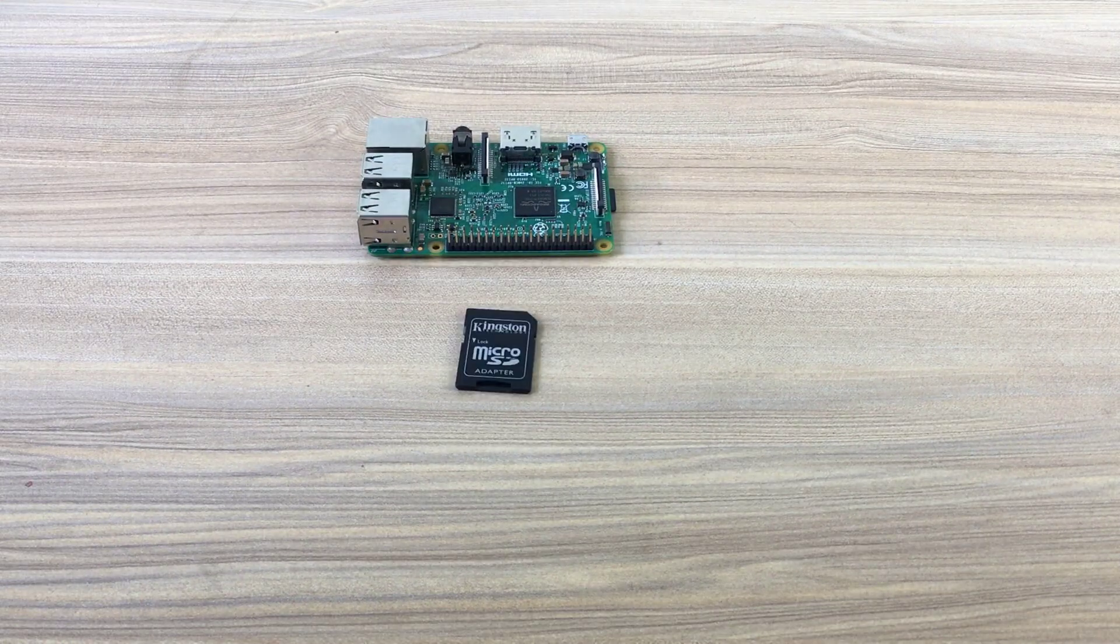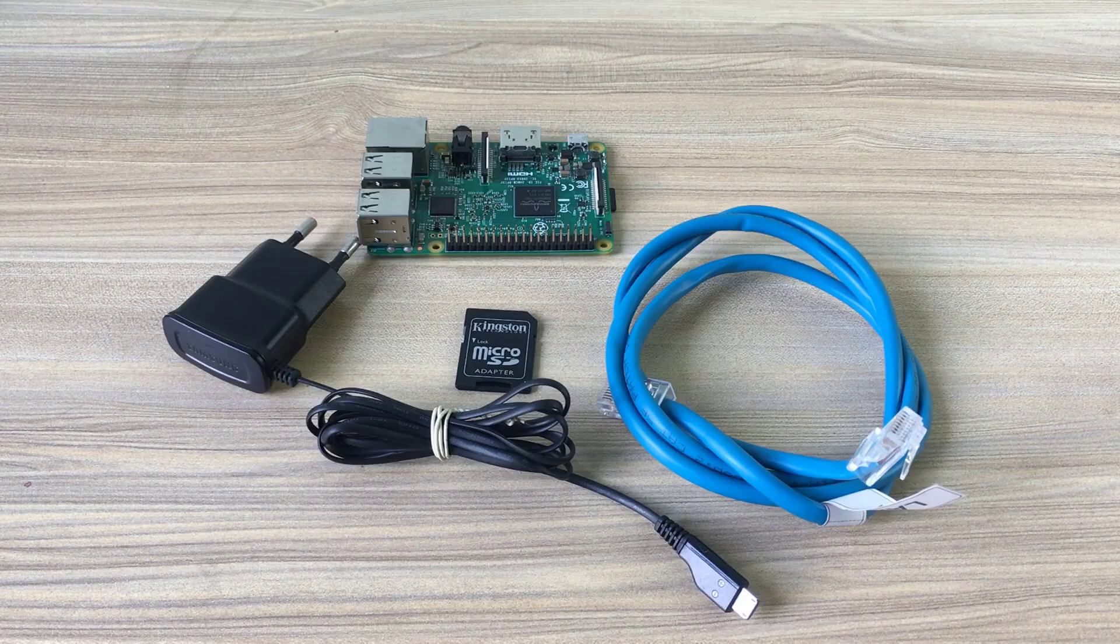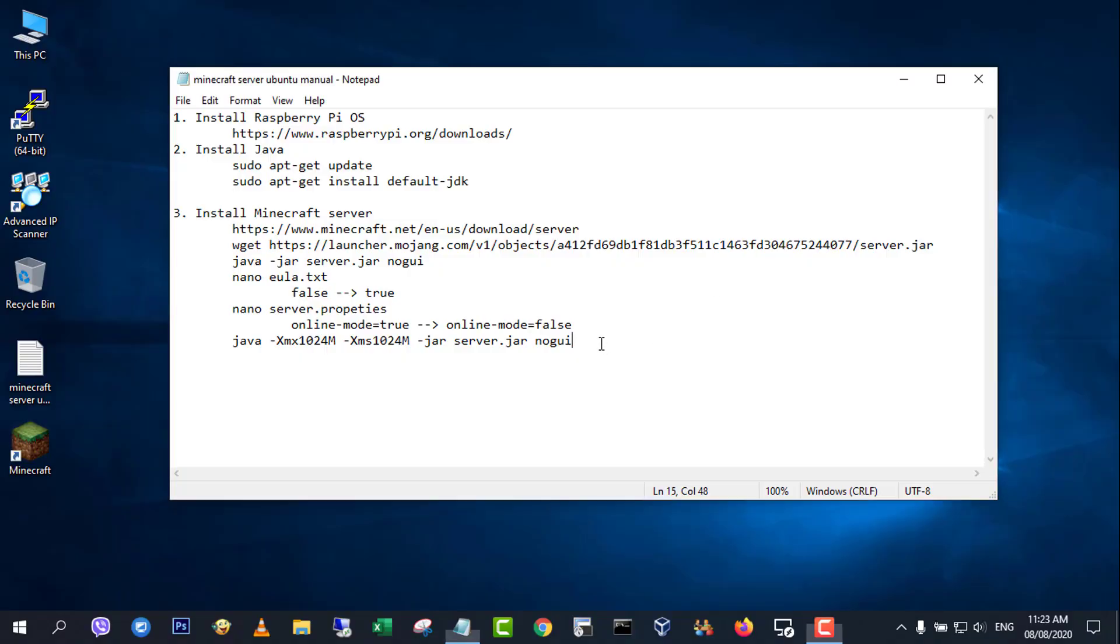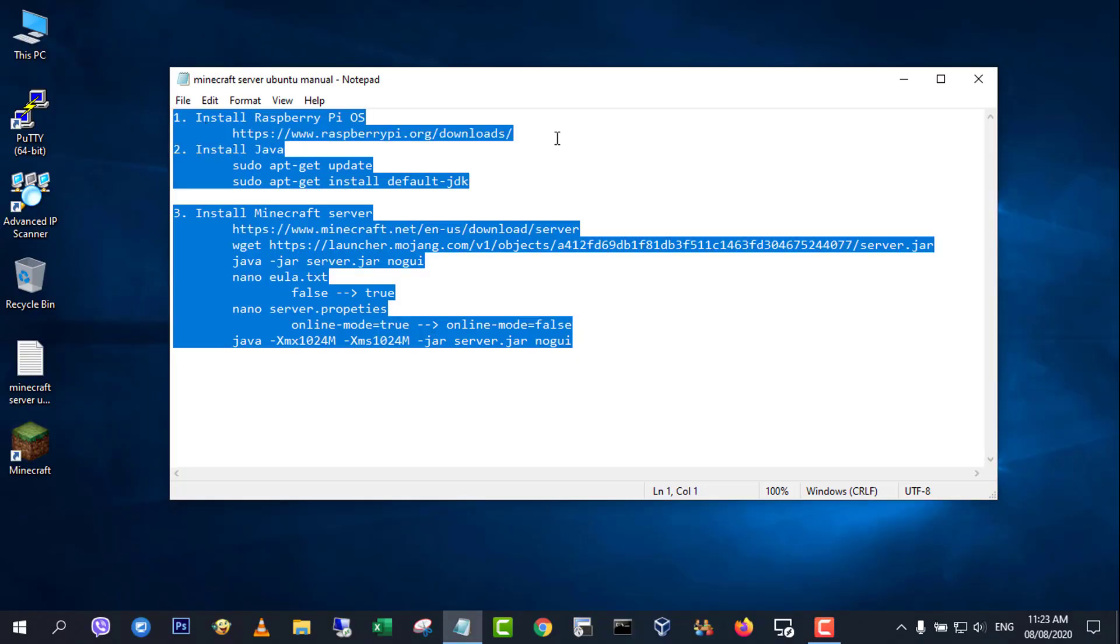Hi, in this video, I show you how to turn Raspberry Pi into Minecraft server.